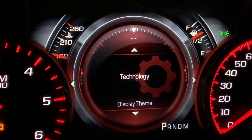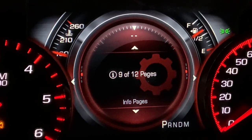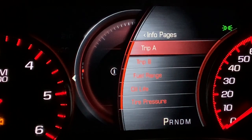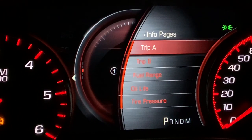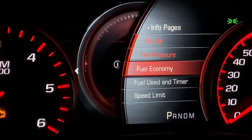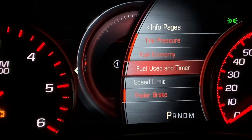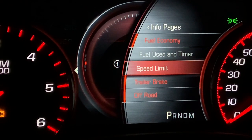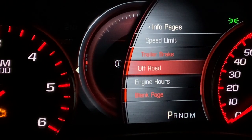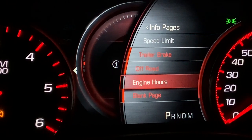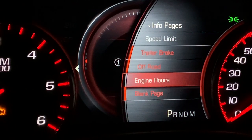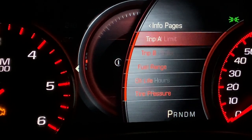We're in the Technology mode now. If you hit the down button, you can see it says nine out of 12 pages are shown. Hit the right button to see which ones — you have Trip Meter, Trip B, Fuel Range, Oil Life, Tire Pressure, and Fuel Economy. I don't have Fuel Used, Timer, or Speed Limit on. I do have the Trailer Brake Controller and Off-Road Mode. I don't have Engine Hours on. There's also a blank page option. That's how you select which pages are shown.